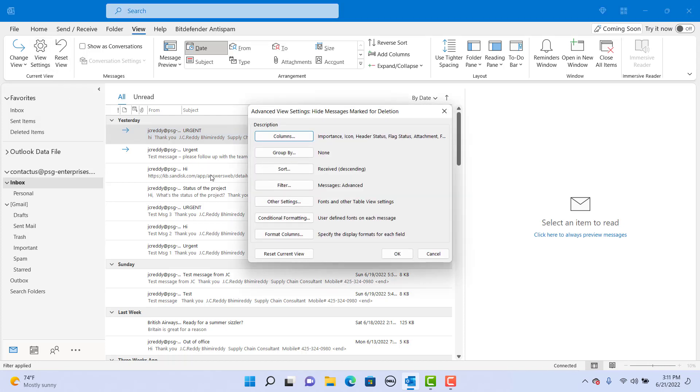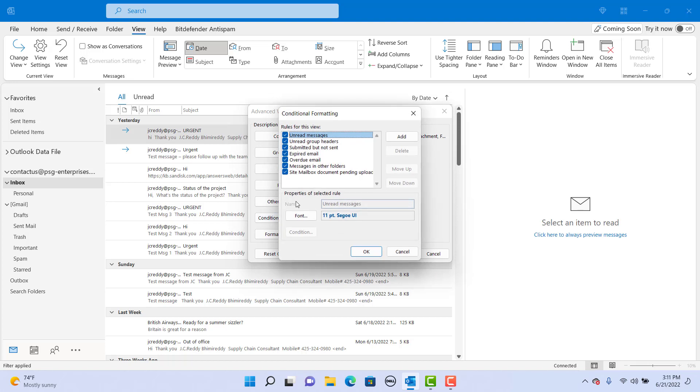Click on conditional formatting. You can see a set of default rules. The unread messages rule makes unread messages bold in the message list.